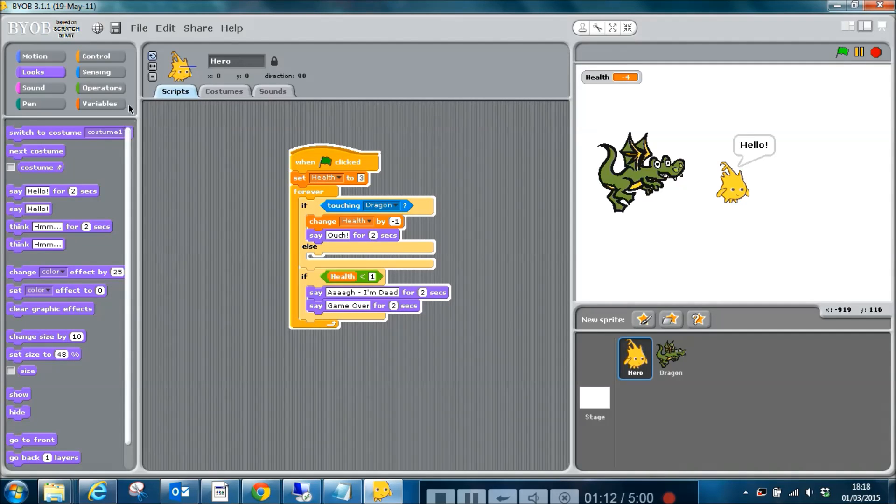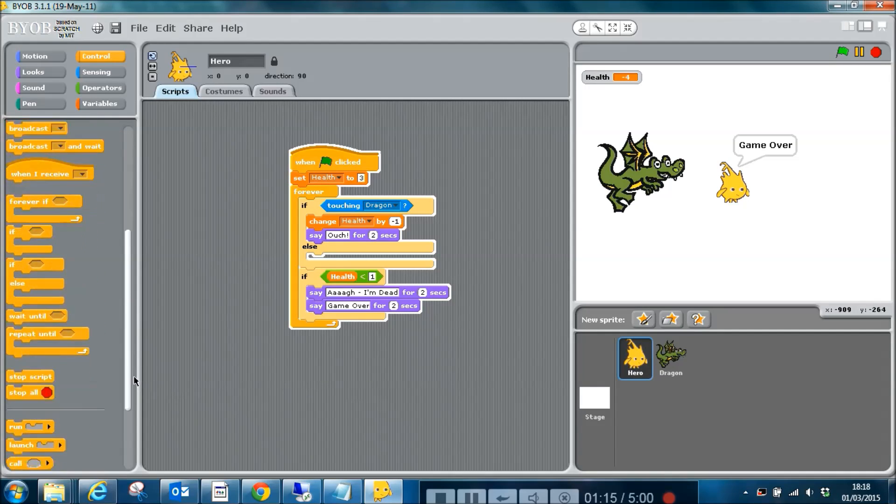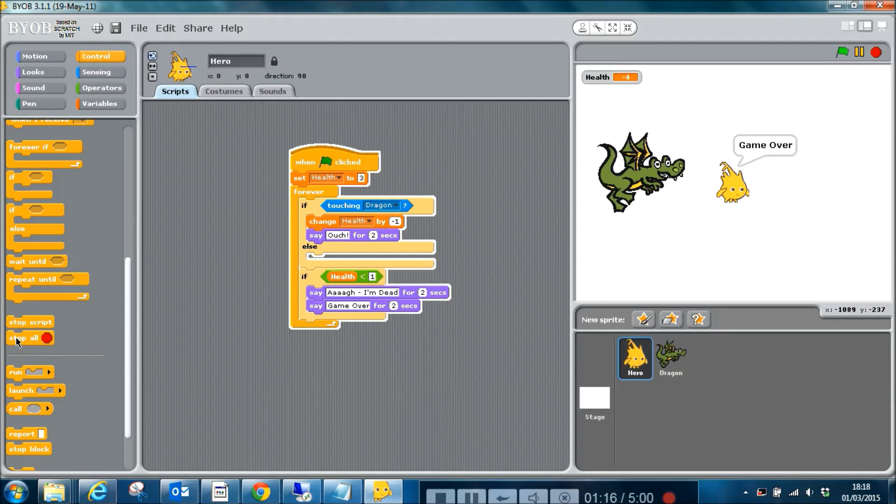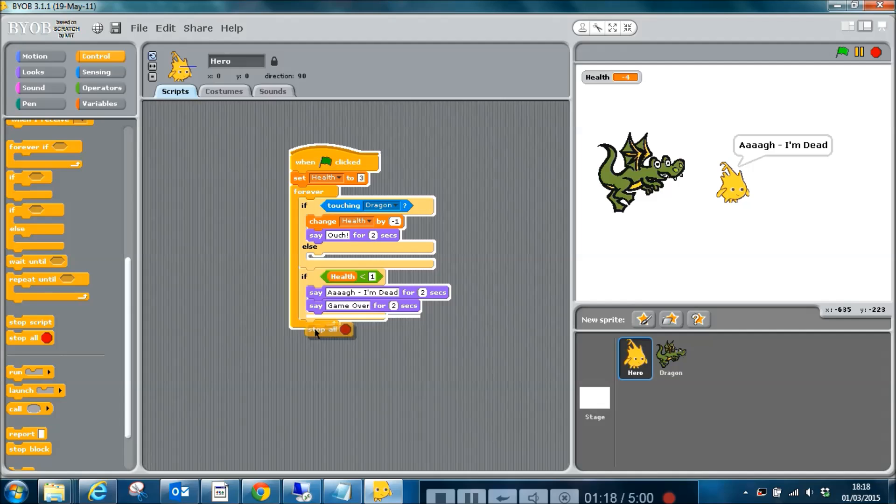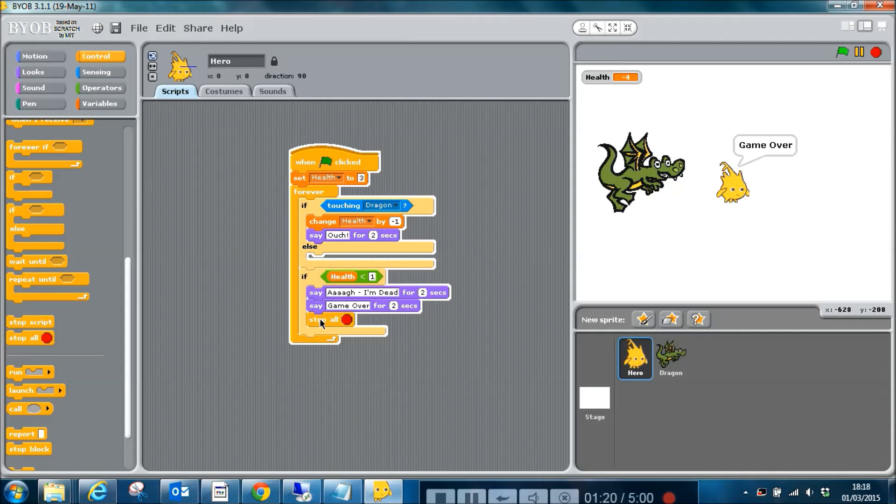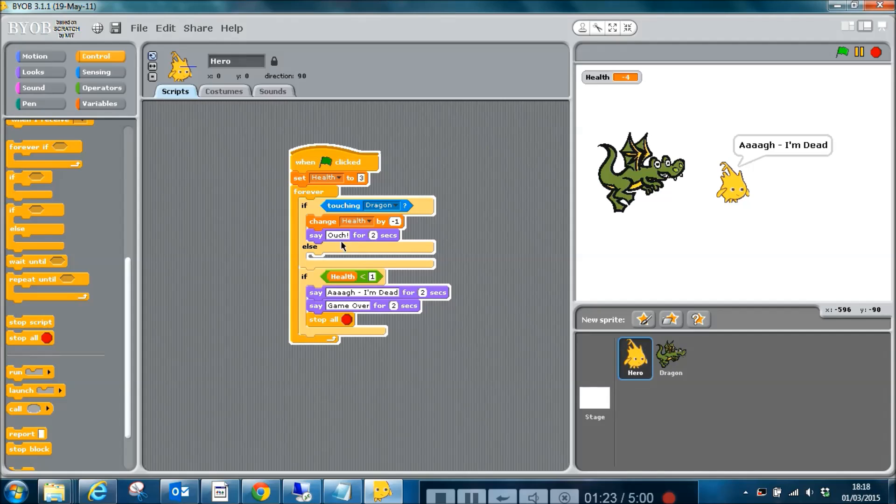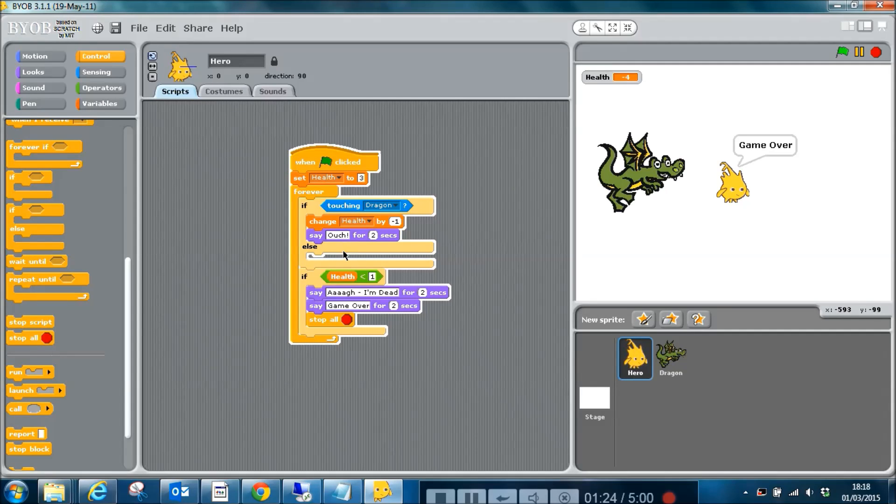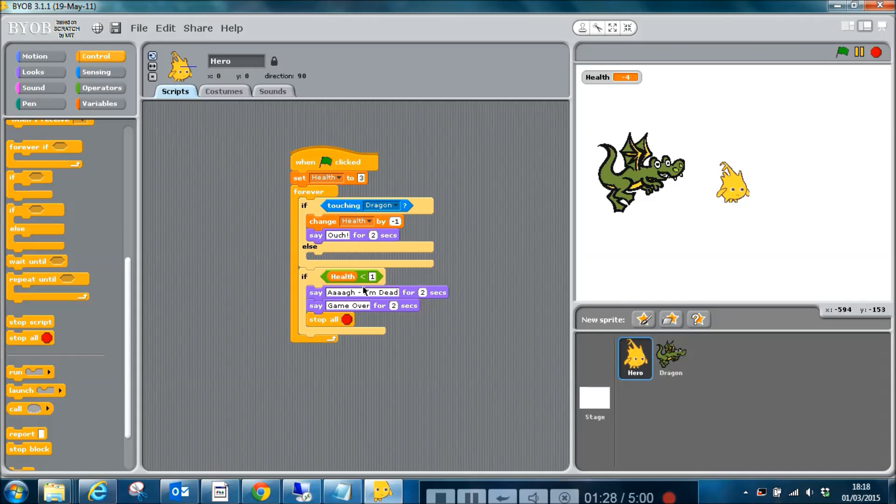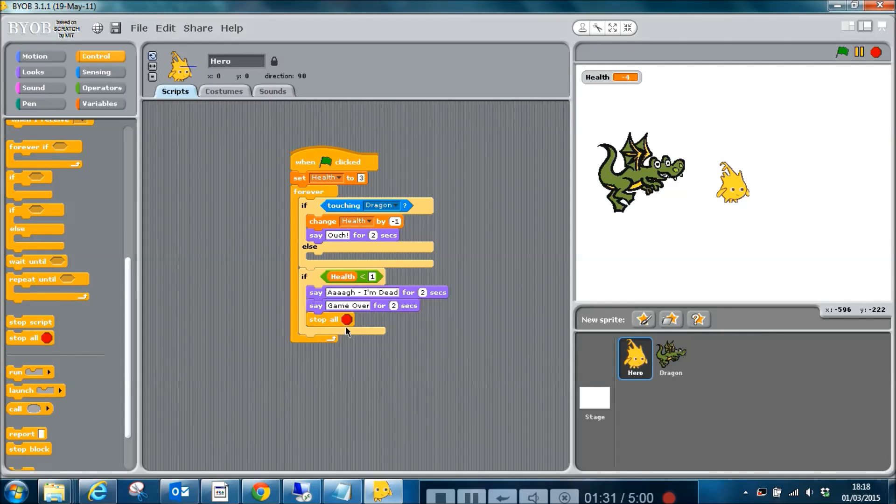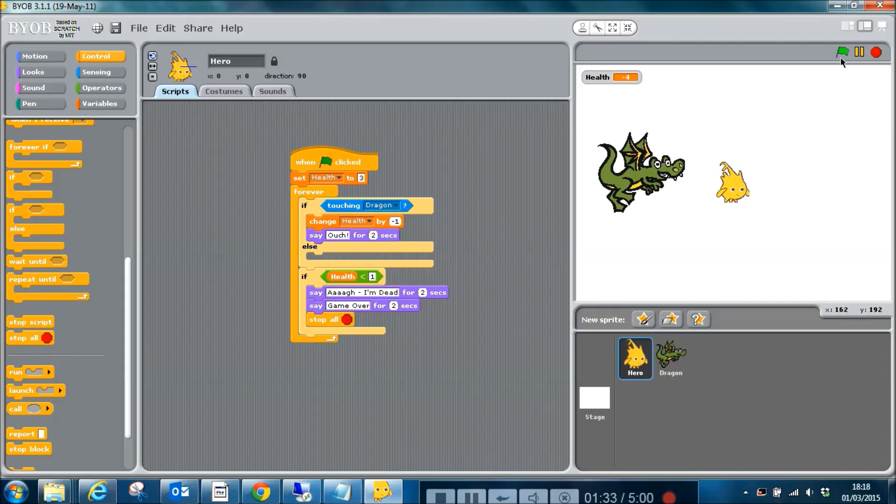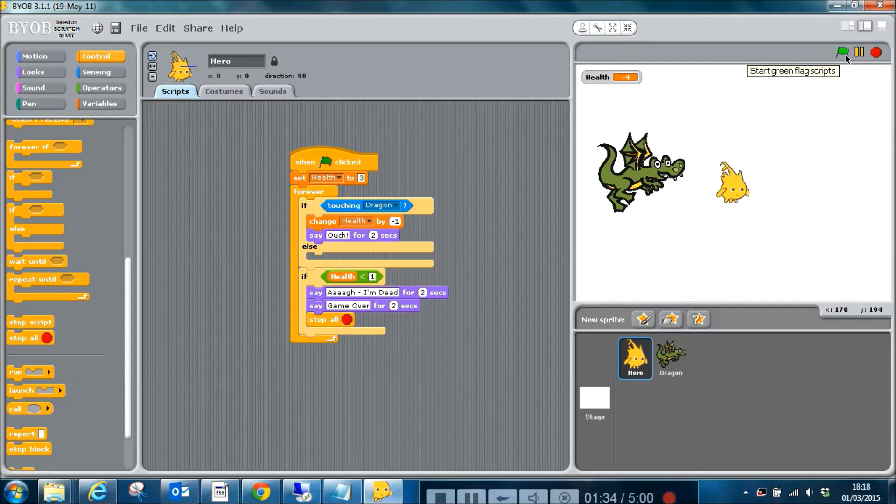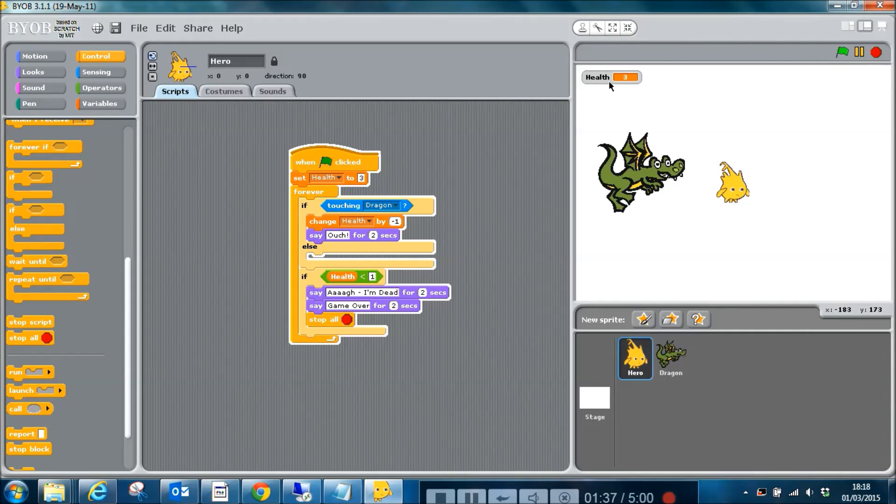So now he'll go through checking if he touches the dragon. He'll say ouch for two seconds. And if his health is under one, he'll say I'm dead. So let's go green flag and you'll see health is three... ouch, ouch... and I'm dead.